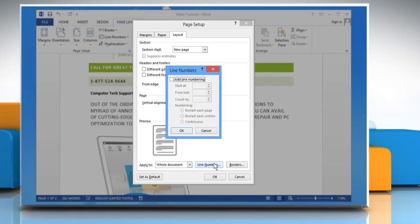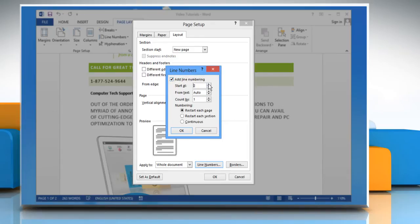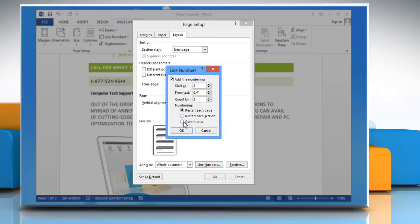Click on Line Numbers. The Line Numbers dialog box will be displayed. Select the Add Line Numbering checkbox. Now enter the number as per your preference for start at, from text, and count by sections. Under numbering, choose whether you want the numbering to restart at each page or section or continuously.